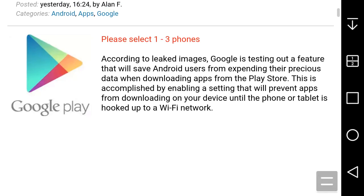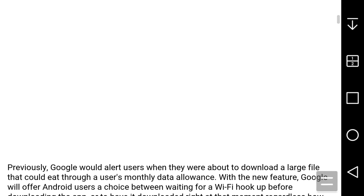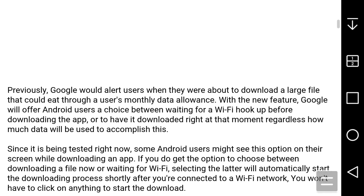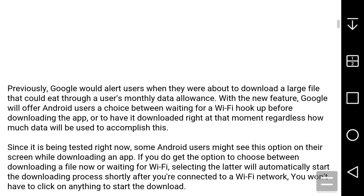If you download a large app now, it asks you 'do you want to connect to Wi-Fi or continue?' So it does ask you when you download whether you want to connect to Wi-Fi or continue.